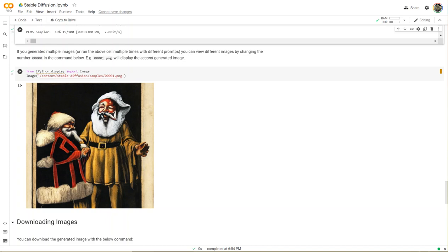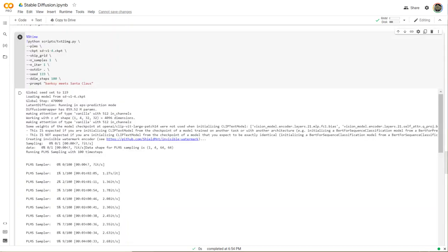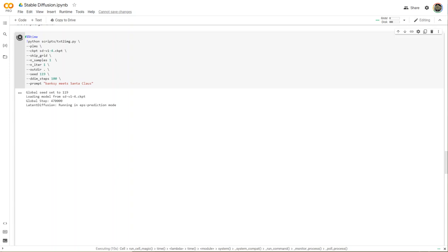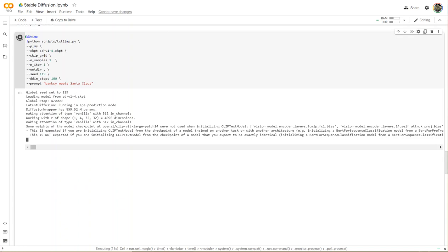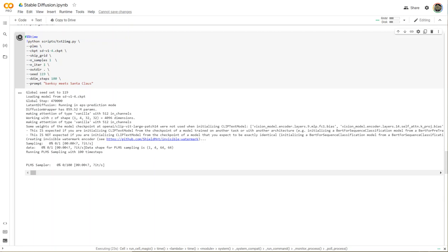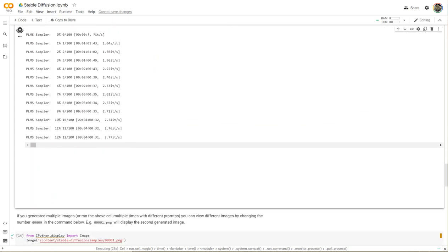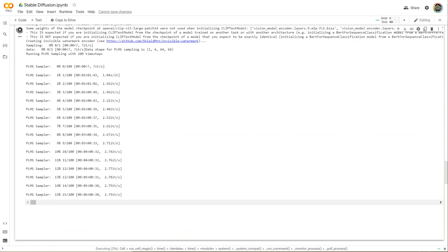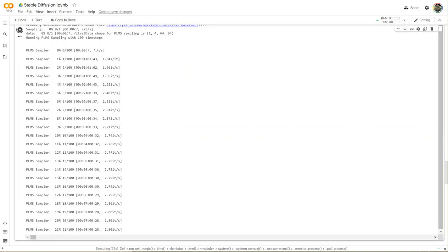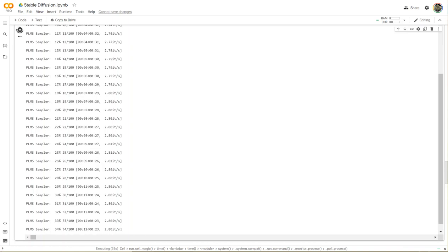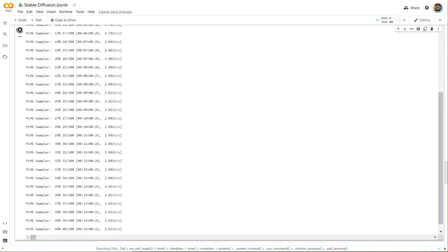Now we're going to try a different prompt: Banksy meets Santa Claus. We'll run the cell again - it takes about a minute from beginning to end. So while it's running, let's talk about the comparison. Each iteration in Stable Diffusion using Colab Pro takes about a minute. The first one took about two to three minutes, and each prompt following takes about a minute.